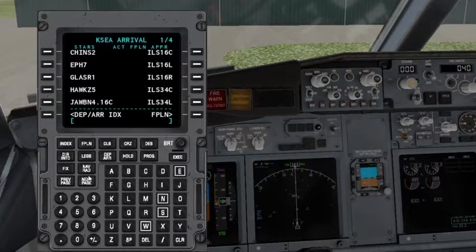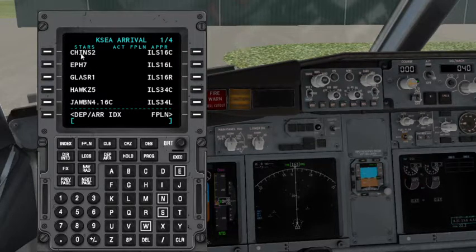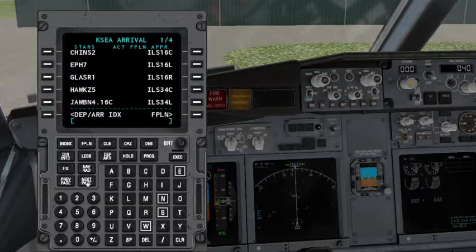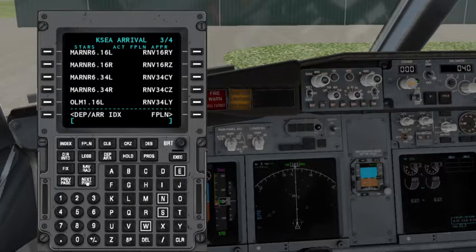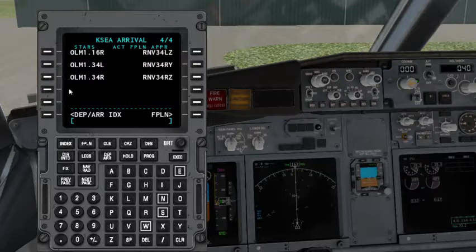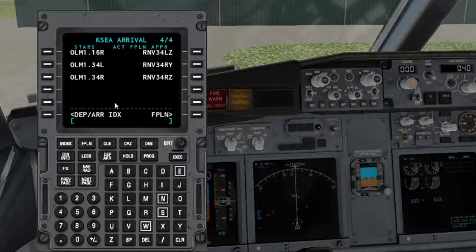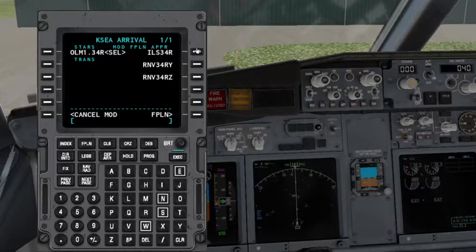For arrival it's the opposite — first select your STAR, then runway. SID means Standard Instrumental Departure and STAR means Standard Terminal Arrival. My STAR is OLMP — OLM2 Arrival for runway 34 Right. OLM2 isn't available because the nav data is old, so OLM1 works equally fine. Select OLM1, then select the ILS 34 Right approach, and execute.